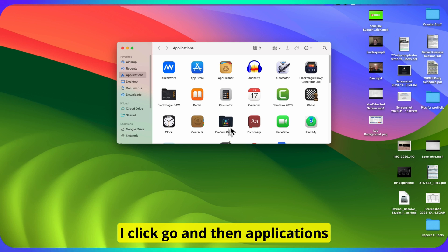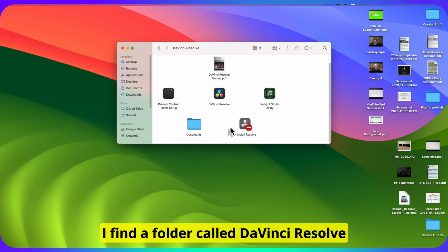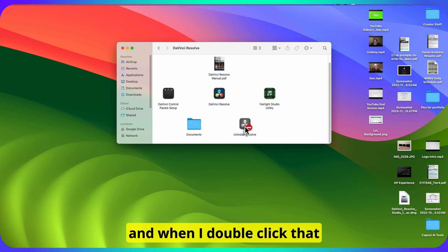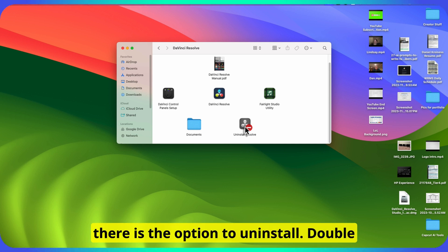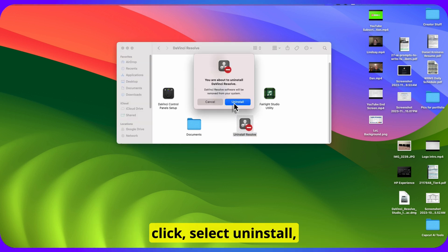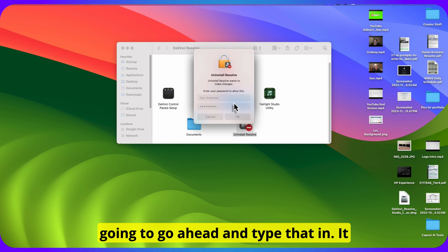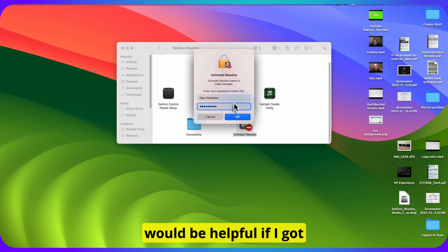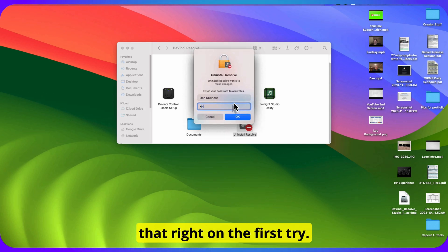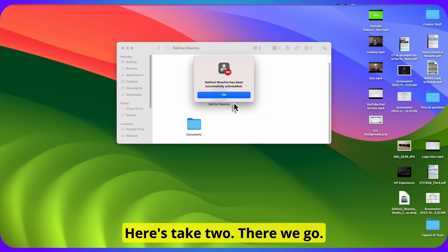So I click Go and then Applications, and I find a folder called DaVinci Resolve. When I double-click that, there is the option to uninstall. Double-click and select Uninstall. It asks you for your password, so I'm going to go ahead and type that in.